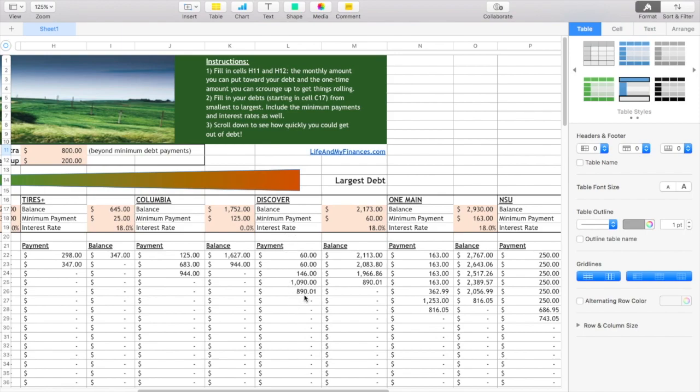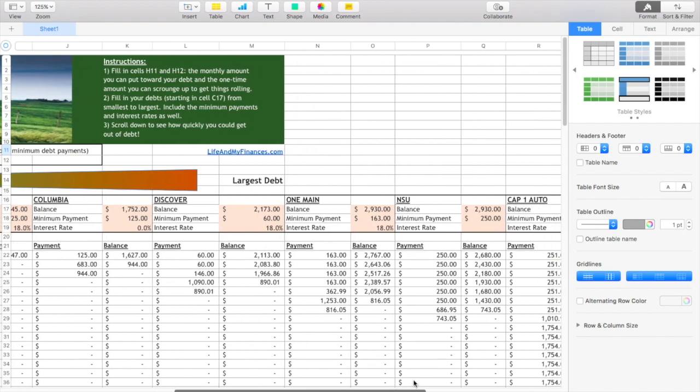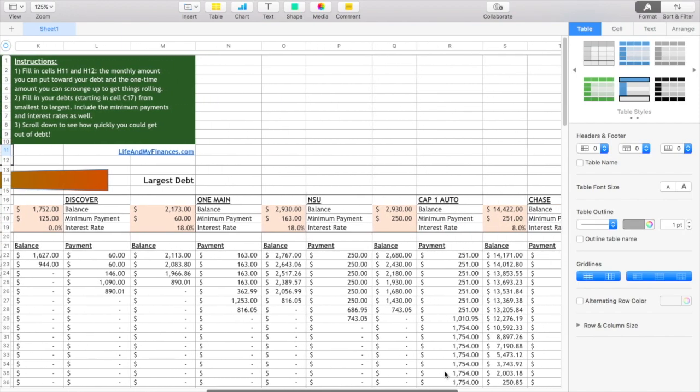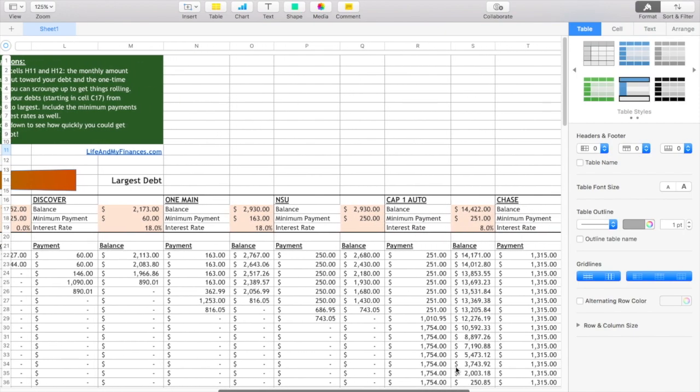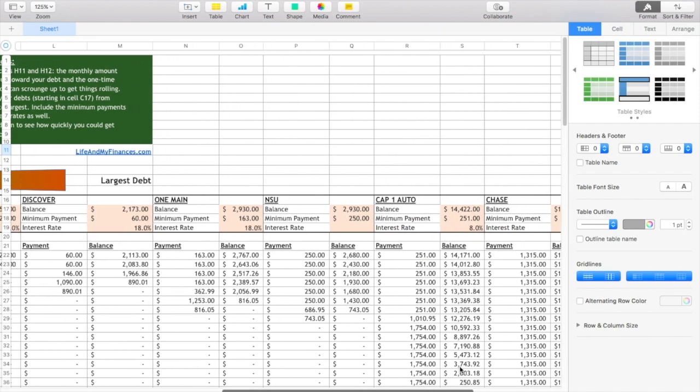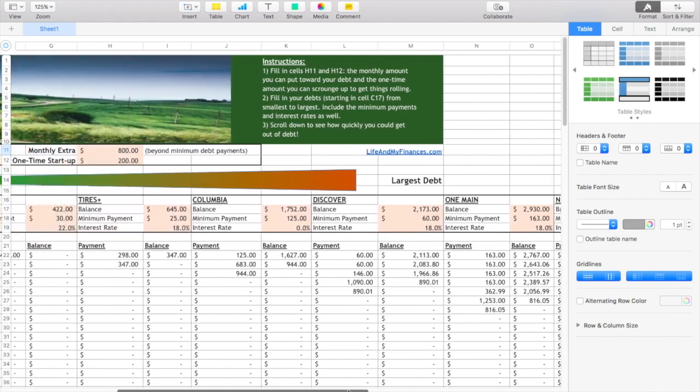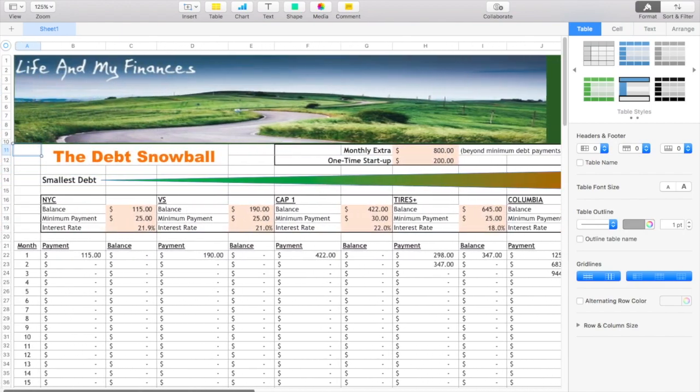And then in the fifth month, once Discover is paid off, I'll start putting a little extra towards my personal loan, and then that'll be paid off. And then it just rolls on over. It just snowballs from one debt to the next.